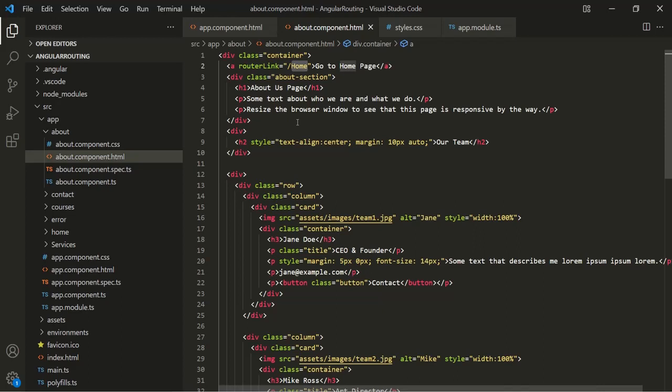Also remember that instead of just a slash, if we use dot-slash (./) before a path, it will be considered a relative path and not an absolute path.